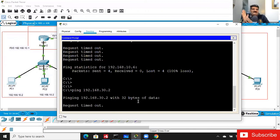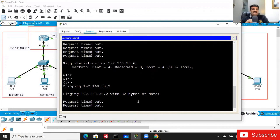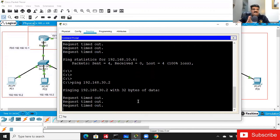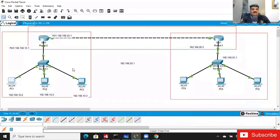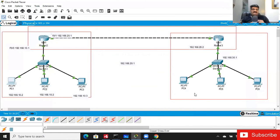Our topic for tomorrow will be routing — specifically static routing first. Once we complete static routing, we will be able to ping from PC1 to PC4. Then I will explain how the packet is processed — how it passes through the entire network. Understanding the routing process is very important: if you understand it, you can configure any router.